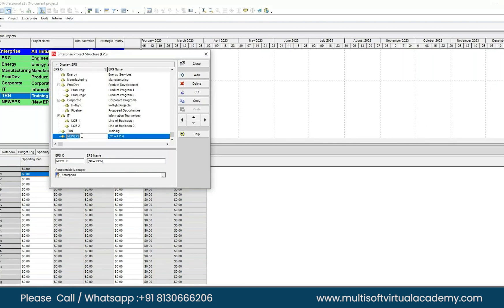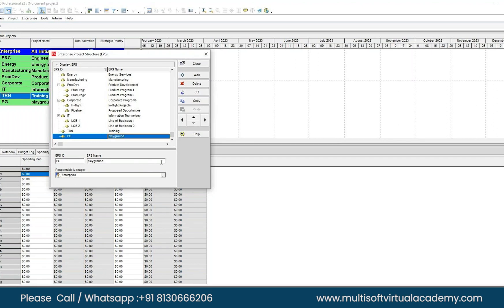Now let's add one more. Click Add. You can give it the short form PG for Playground. In the New EPS Name, write 'Playground' — where you are going to practice your projects. If you don't practice, you'll forget everything.